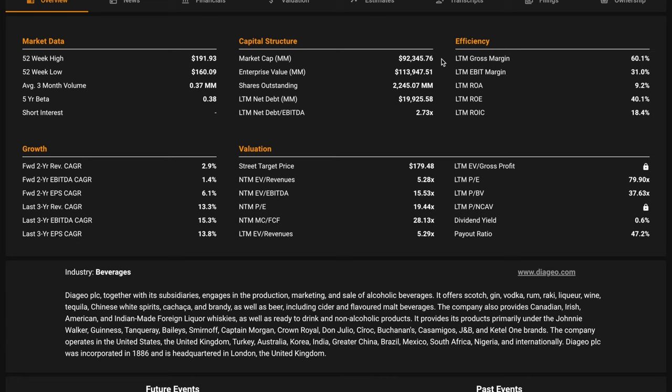Captain Morgan Rum, Casa Amigos Tequila, Tanqueray Gin, Bailey's Irish Cream, and Guinness Stout.